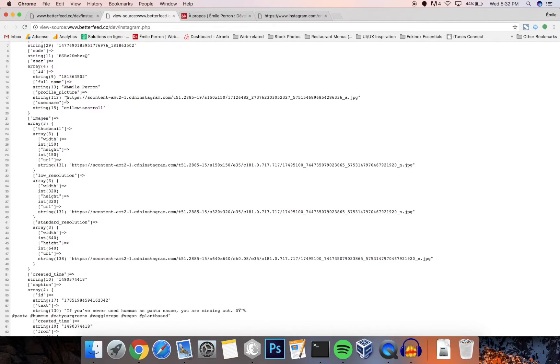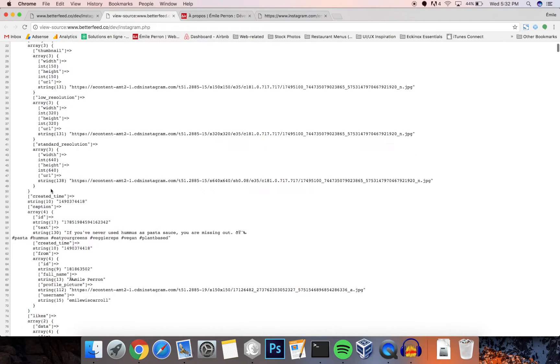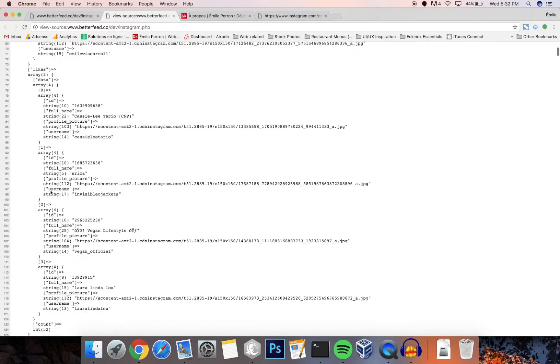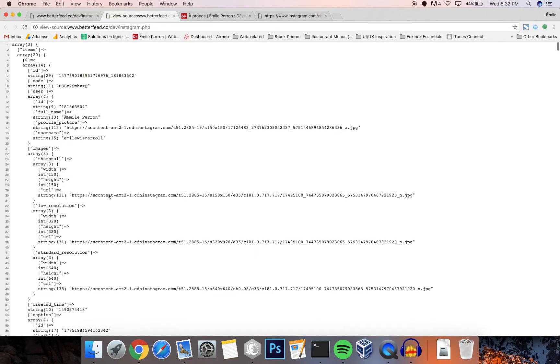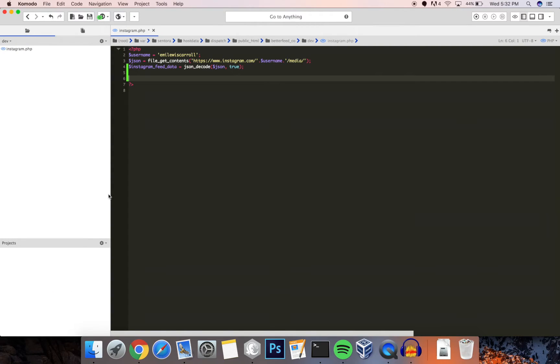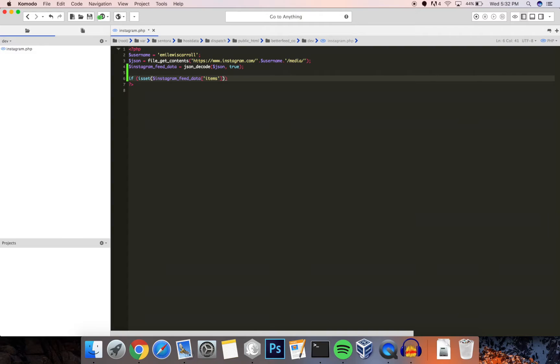We have the user information, images, the caption, likes, comments, and a few more things here and there, mainly with the link here that we're going to be using. So let's just start implementing this. The first thing we want to check of course is if there are any items in there, so let's check if items is set, and then if that's the case we're just going to loop over these items.